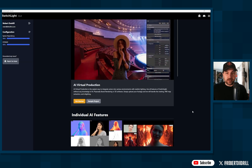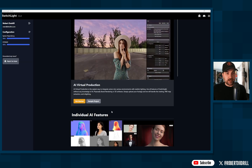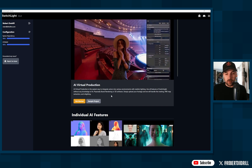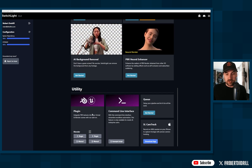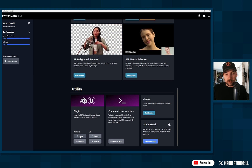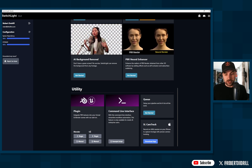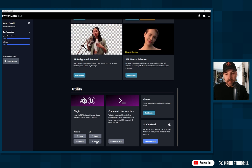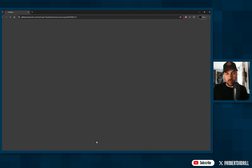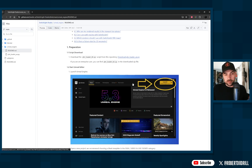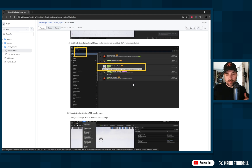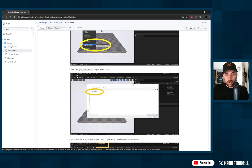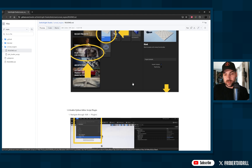Now that you have your materials extracted, go back into Switch Light Studio. Scroll all the way down to the bottom under Utility and you'll find the plugins to import everything into either Blender or Unreal Engine — just download the plugin there. Also, definitely check out the manual, because it's a very simple step-by-step walkthrough of the whole process. That's what I used, and I recommend it.